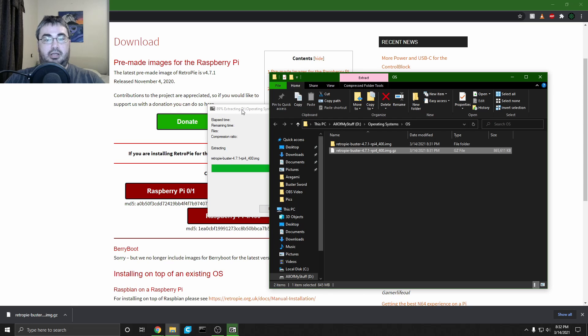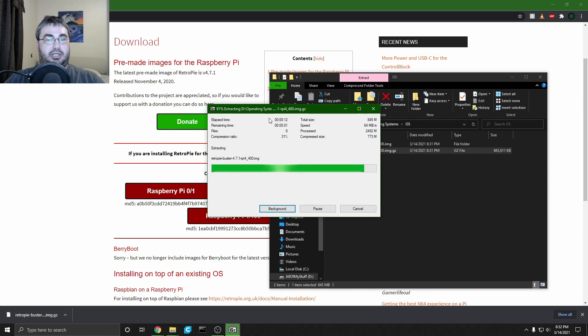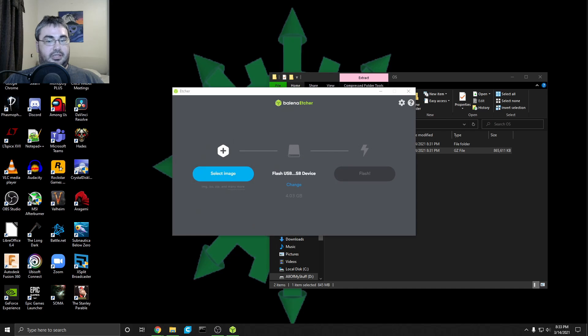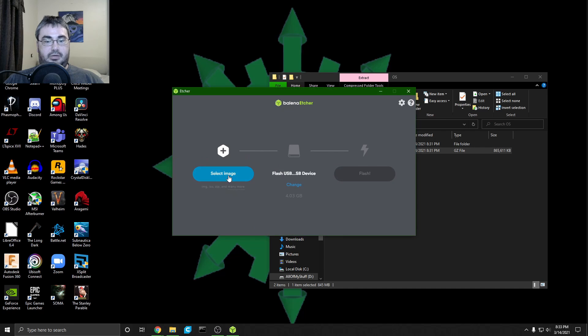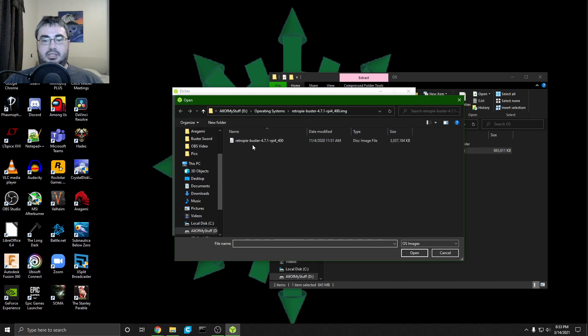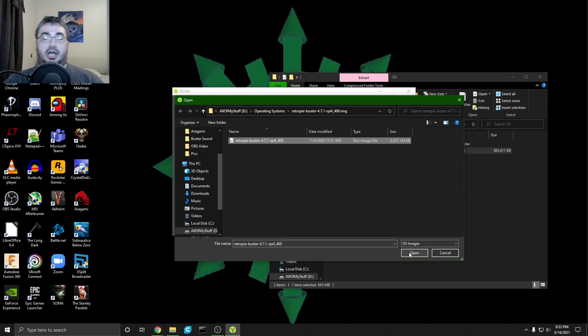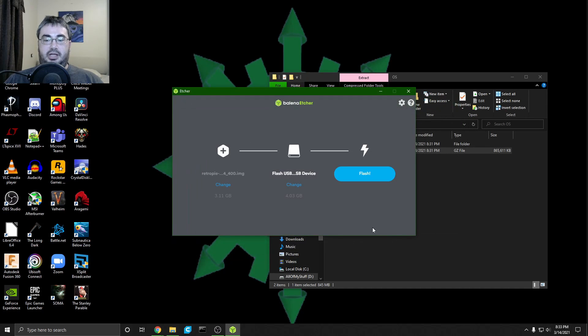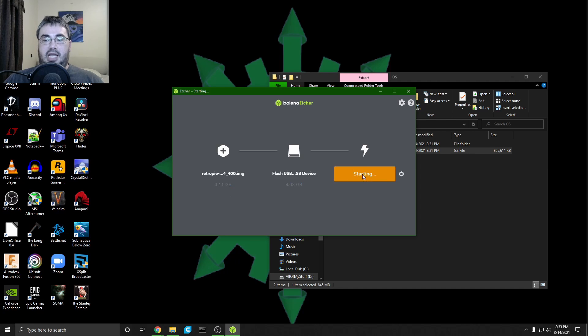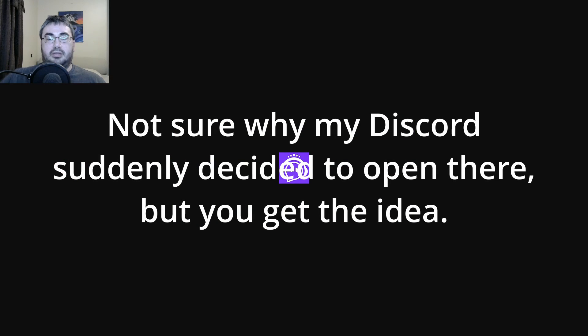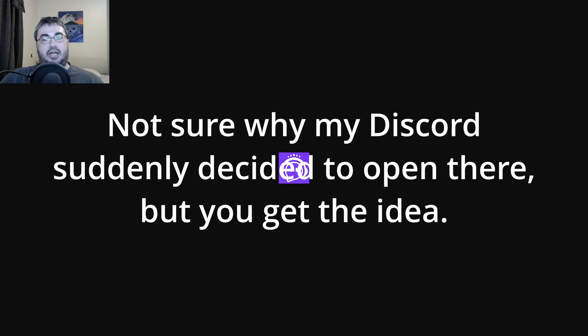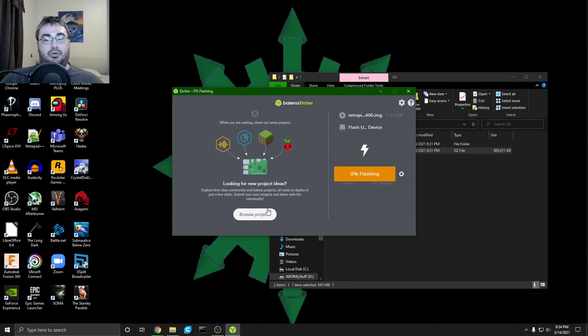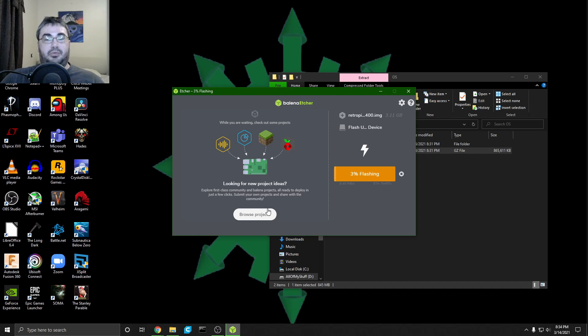Now we're going to use Belena Etcher. If I can get it to come up, there we go. Select image, select our .img file, select the correct device to put it on, and then click Flash. This is going to flash the RetroPie image onto the SD card so that we can put it on our Raspberry Pi. Once this does its thing, we'll finally be ready to install the SD card and set up our Raspberry Pi.